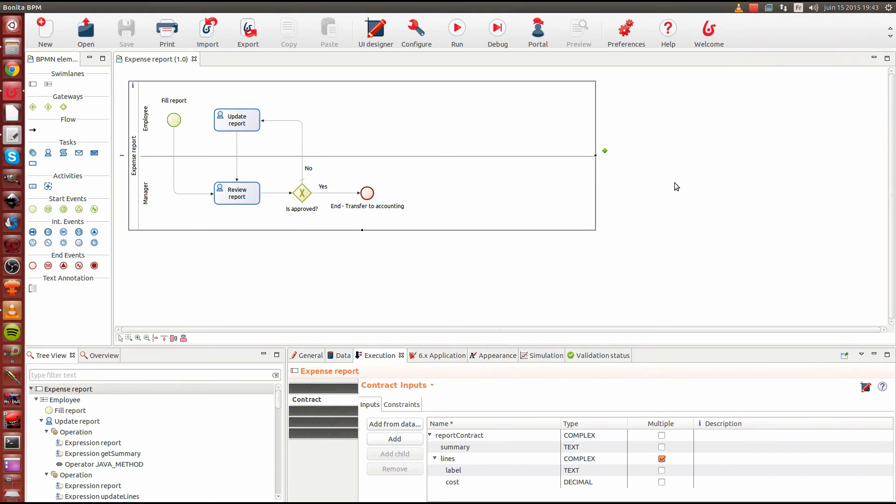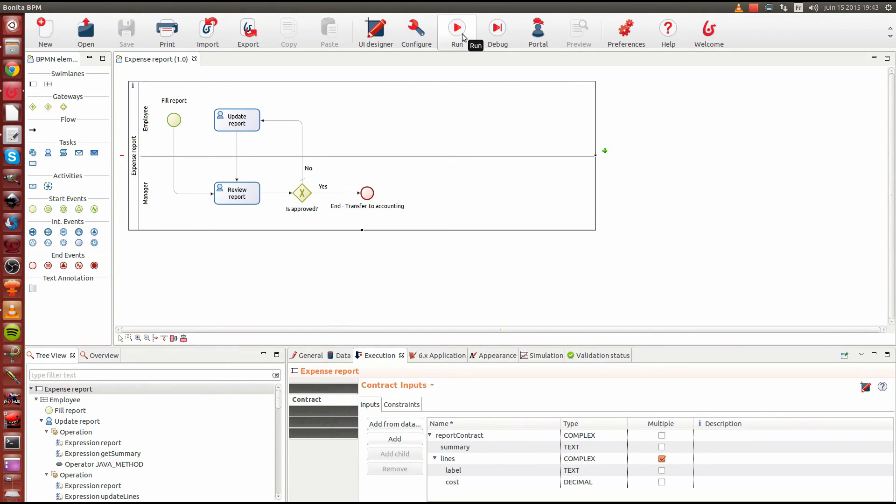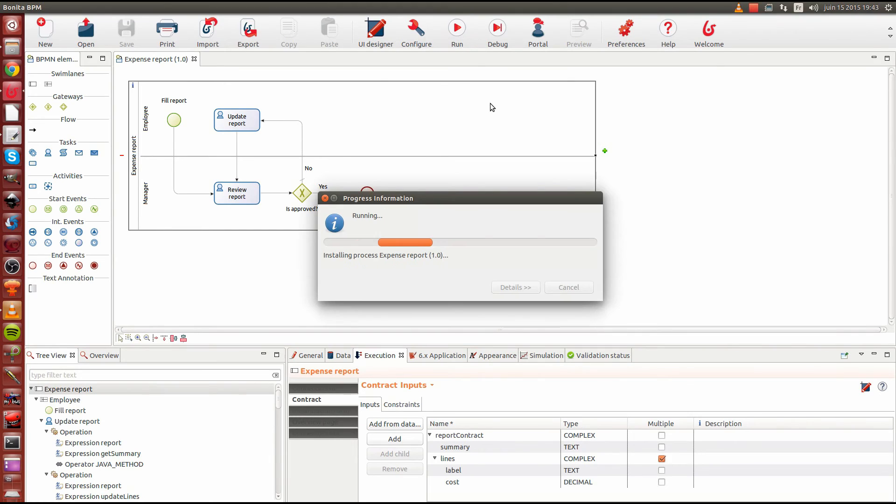Once you have set up your BDMs, your contracts and created your forms, you may now run the process. Here I'm going to demo the expense report process in its finished state. I'm going to run it.